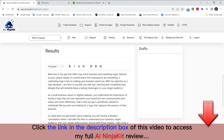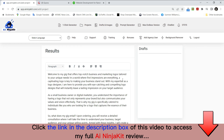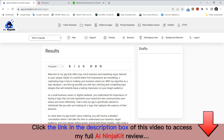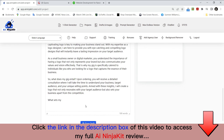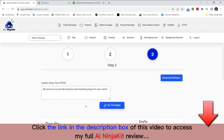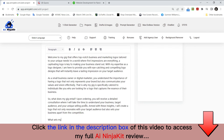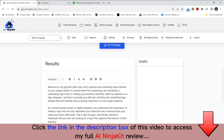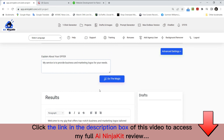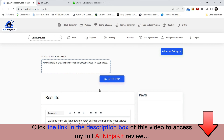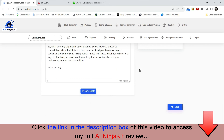Here we go: 'Welcome to my gig that offers top-notch business and marketing logos tailored to your unique needs. In a world where impressions are everything, a captivating logo is key to making your business stand out. With my expertise as a logo designer, I'm here...' This is really well worded. This is a Fiverr gig that would get you many customers and clients. Fiverr is a very lucrative service — there are so many people providing digital services online to businesses everywhere. This is great. I'm going to save it as a draft.